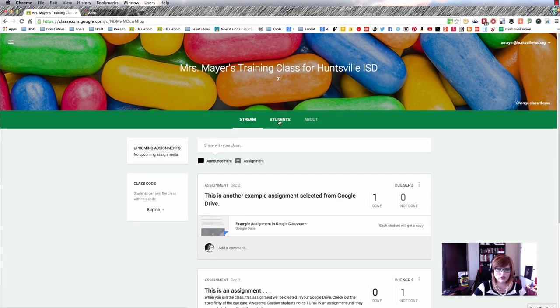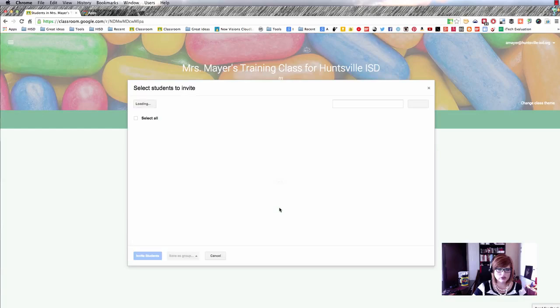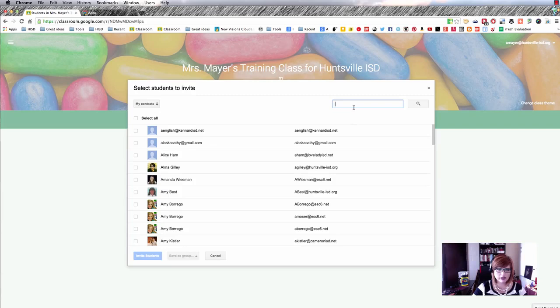The other way you can do this is to navigate to the students tab up here and then choose invite. If you have students in your domain, you can find them by typing in a partial name.